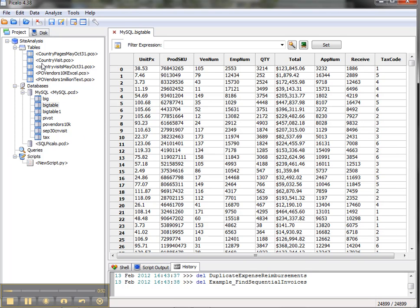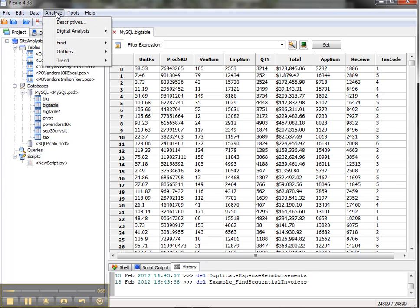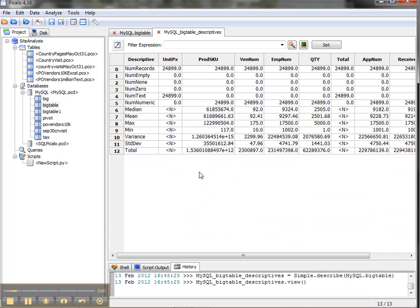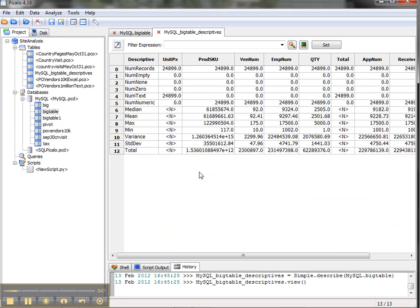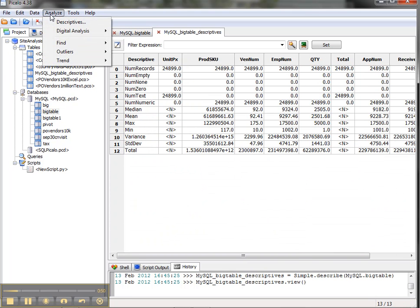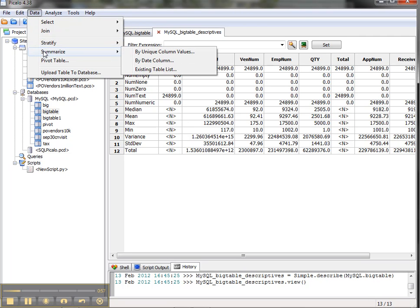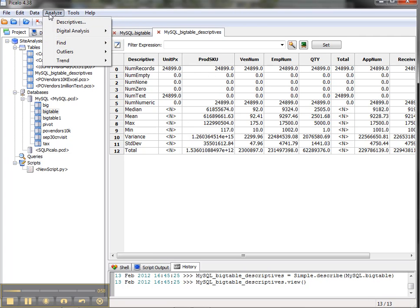We can join data both within a database and on the desktop and we have a number of ways of analyzing data. One of the interesting things we can do is run what are called descriptives, so even if we just want to get a sense of our data, the highs, the lows, the averages, and then we have an ability to find outliers and trends and to sort, stratify, summarize, create pivot tables. One of the cool things about Piccolo,